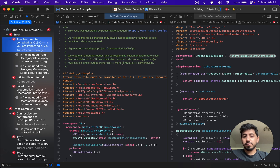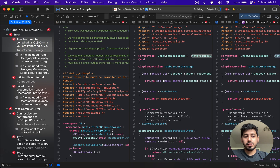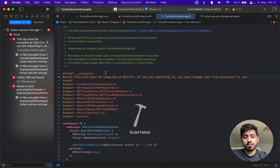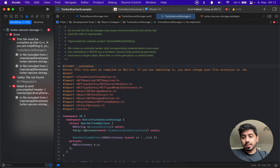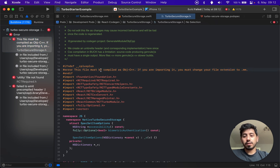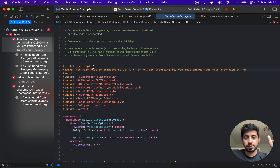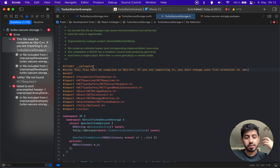Here's our first error. It says: 'This file must be compiled as Objective-C++; if you're importing it, you must change your file extension to .mm.' So right from the start, React Native prevents you from doing this. The header declaration already prevents you from importing this in a non-C++ environment — it simply doesn't compile.